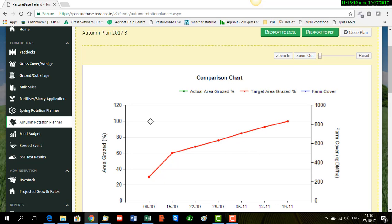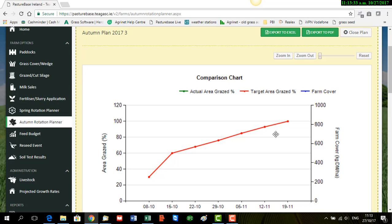And if the actual covers were in on the farm, they would appear here as a blue line. And as you're entering your covers, then the green dots will appear and they should be in line with the target. The green line is the actual area to be grazed, that will be grazed.